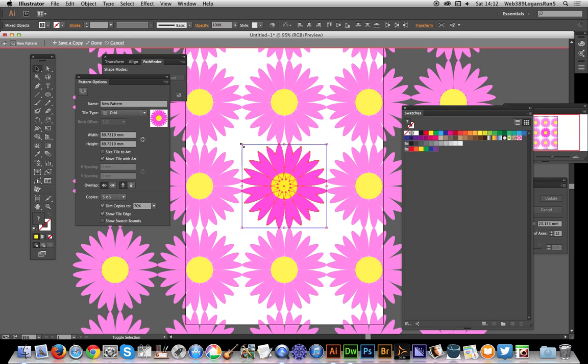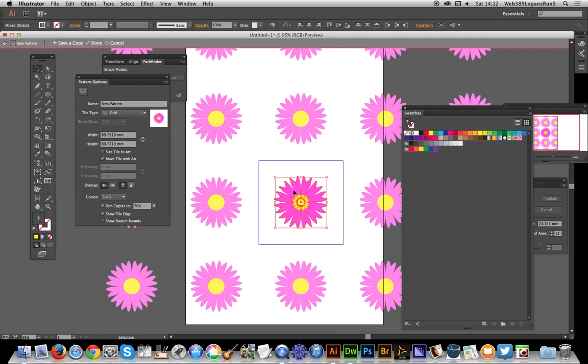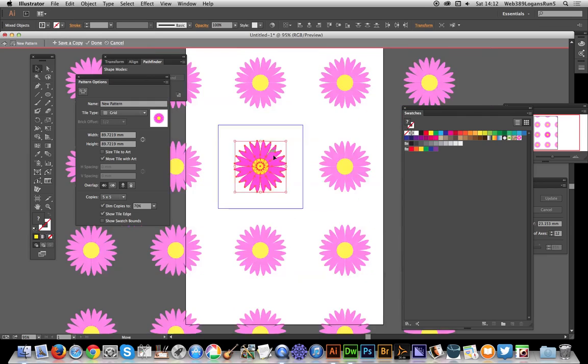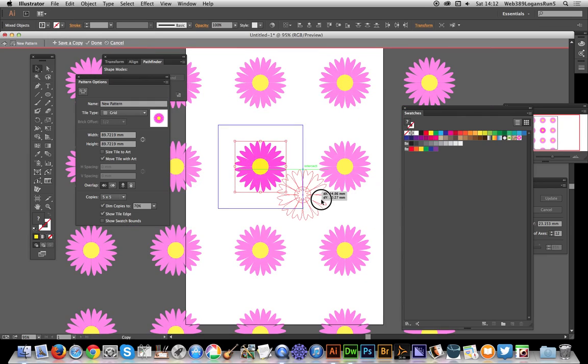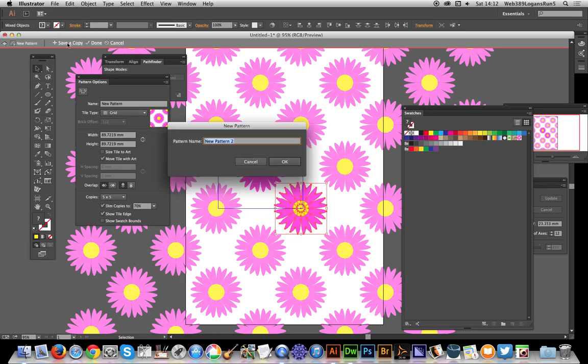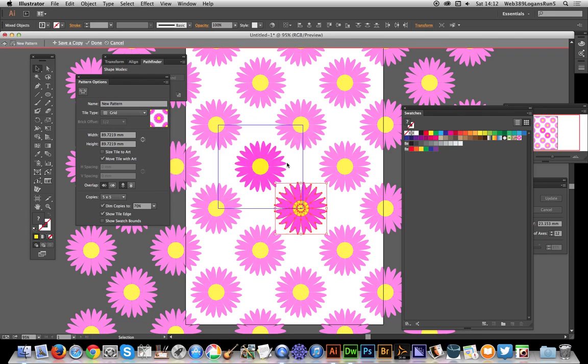Of course you can modify the flower in numerous ways. You can just drag that up there, maybe hold Alt down and duplicate the flower so you can have the flower like that. At any point you can always save a copy - save a copy, click OK.